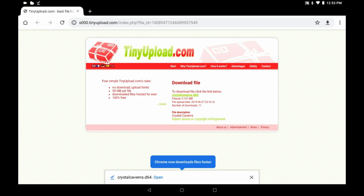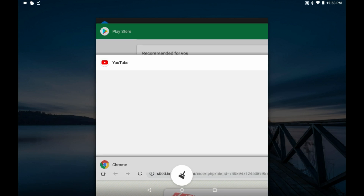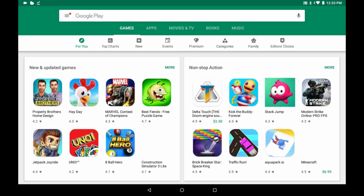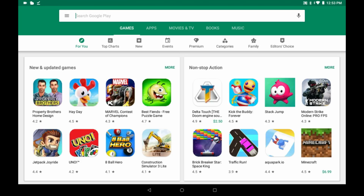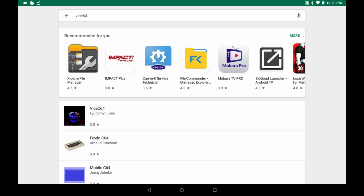Now that we've gotten the game downloaded, we're going to need to use an emulator. An emulator is a program that allows you to emulate a different machine, so we're going to need a Commodore 64 emulator. There's a bunch of Commodore 64 emulators available, but the one I like best for playing games on an Android device is called Device C64.